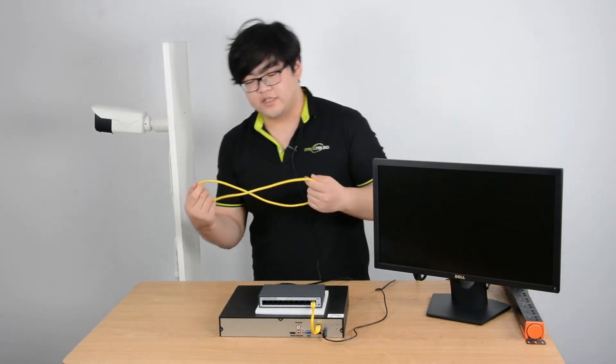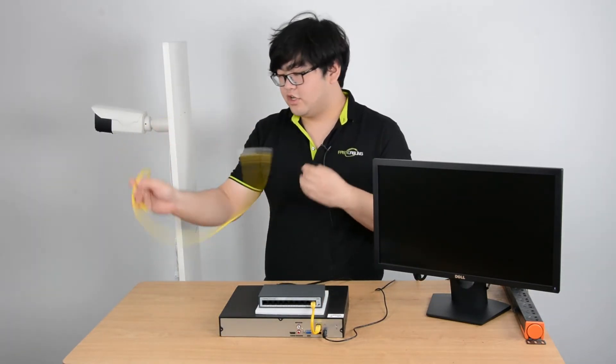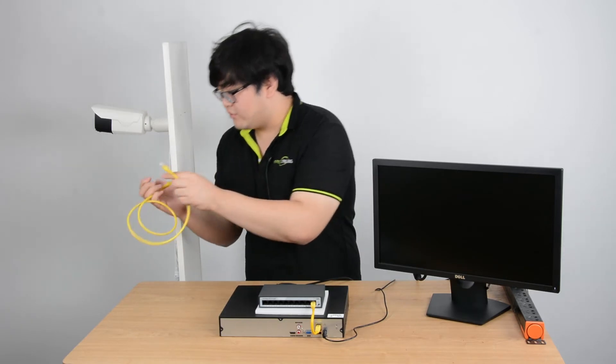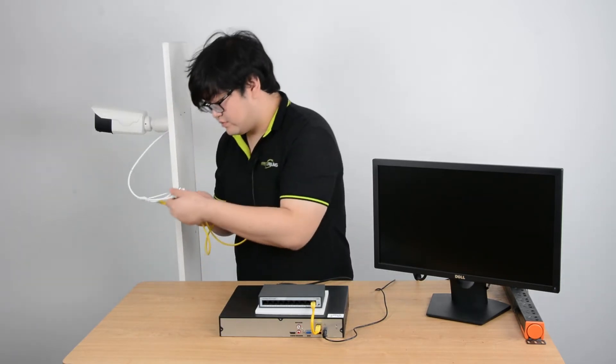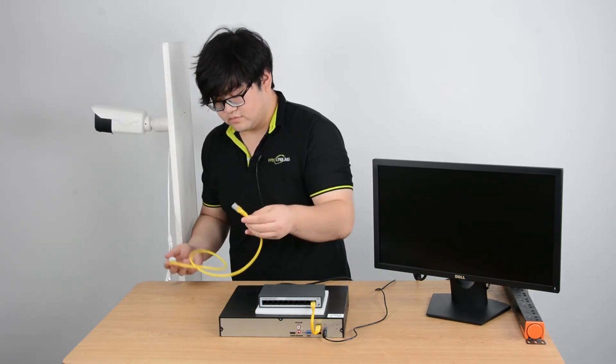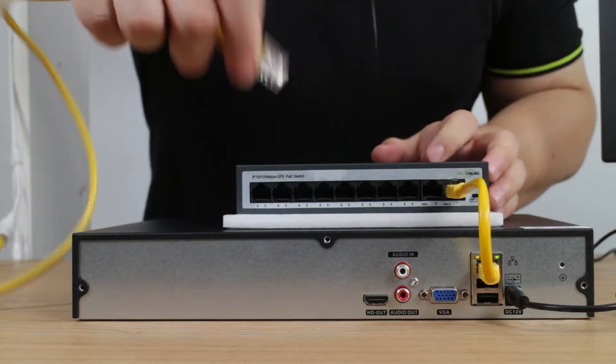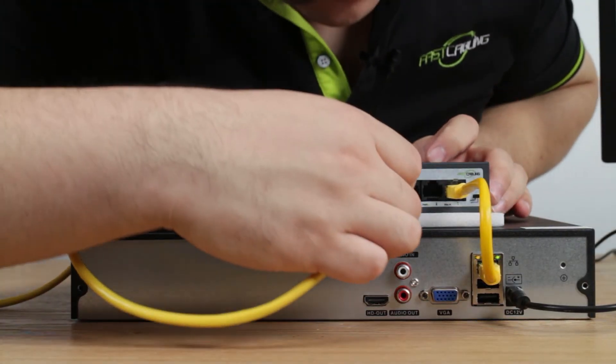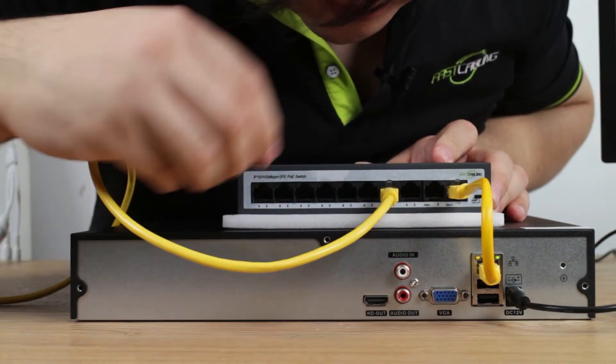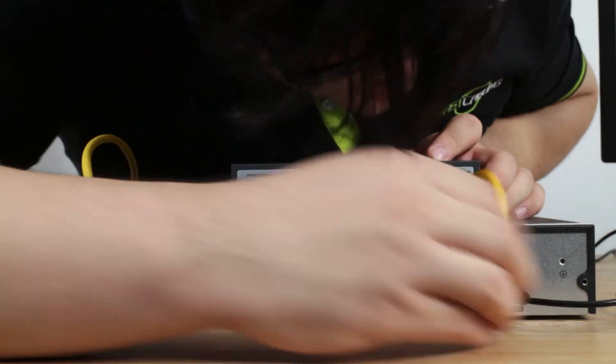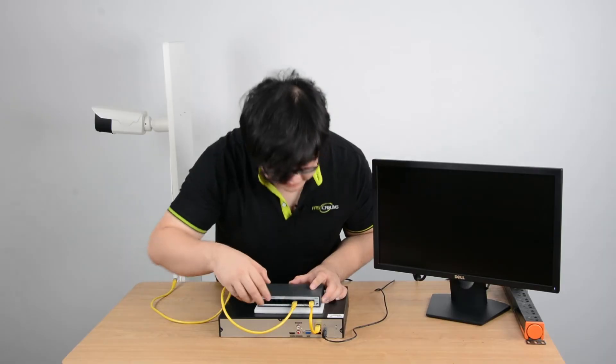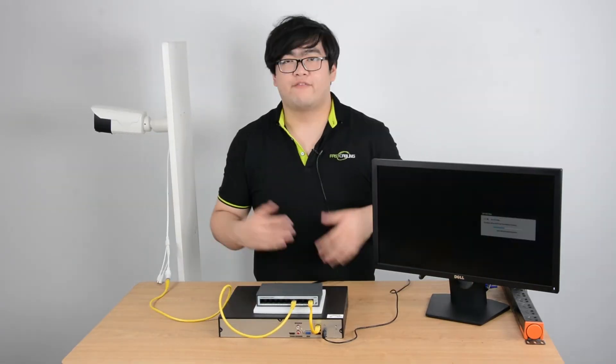Now, I'm going to connect the PoE switch to our IP camera. Just some easy plug-ins and this whole process will be over. Let's just wait for a second for it all to run up.